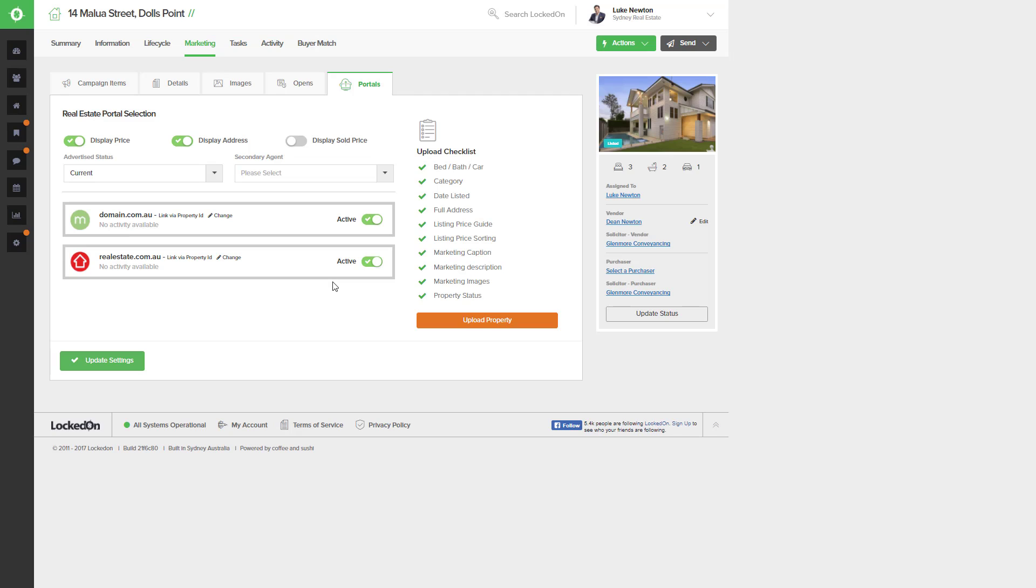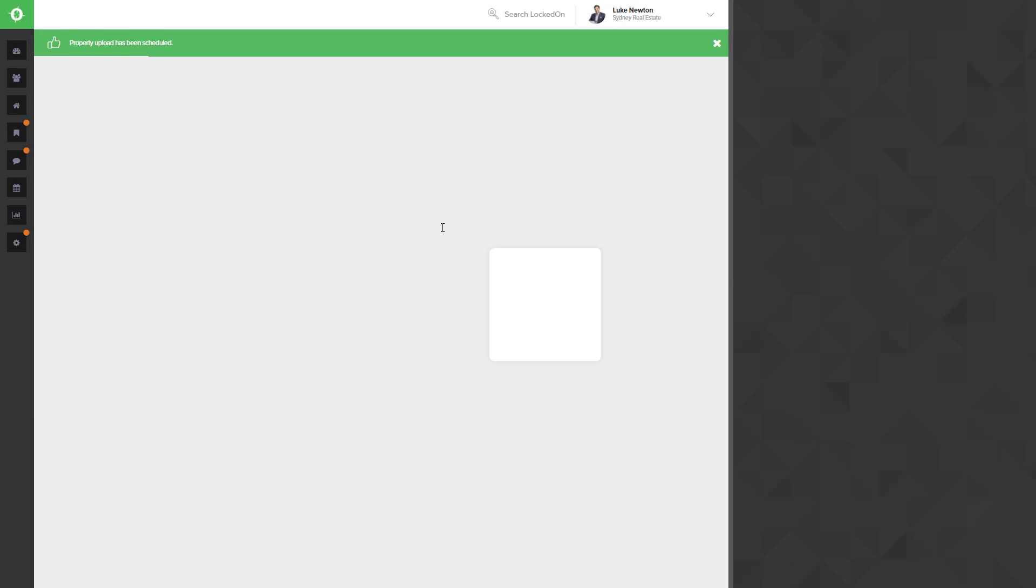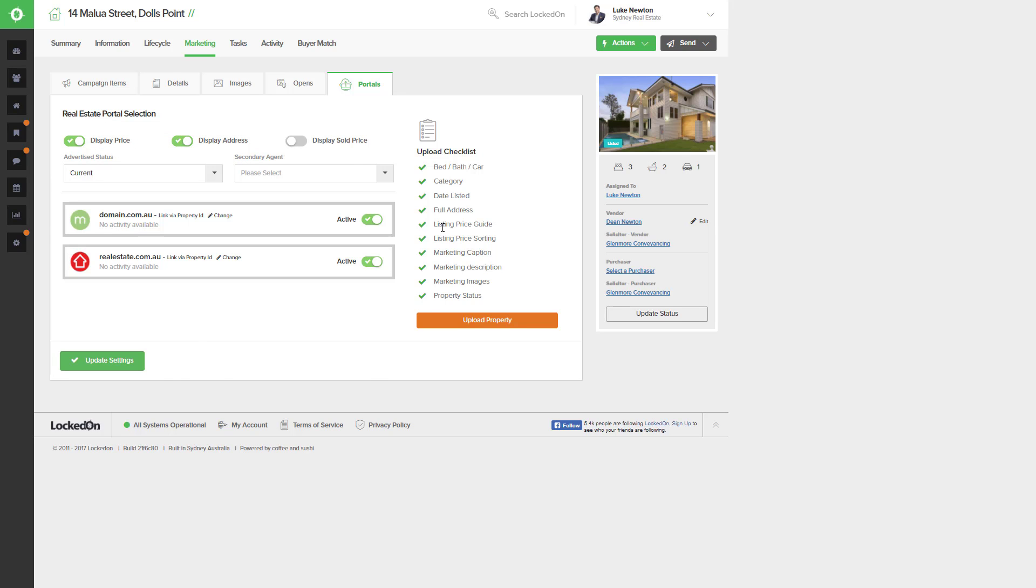Once both of the portals are marked as active and I have all of my settings set up, I can then hit the upload property option. This has now sent this property live as a new listing with the price displaying and address displaying through to domain.com and realestate.com.au.